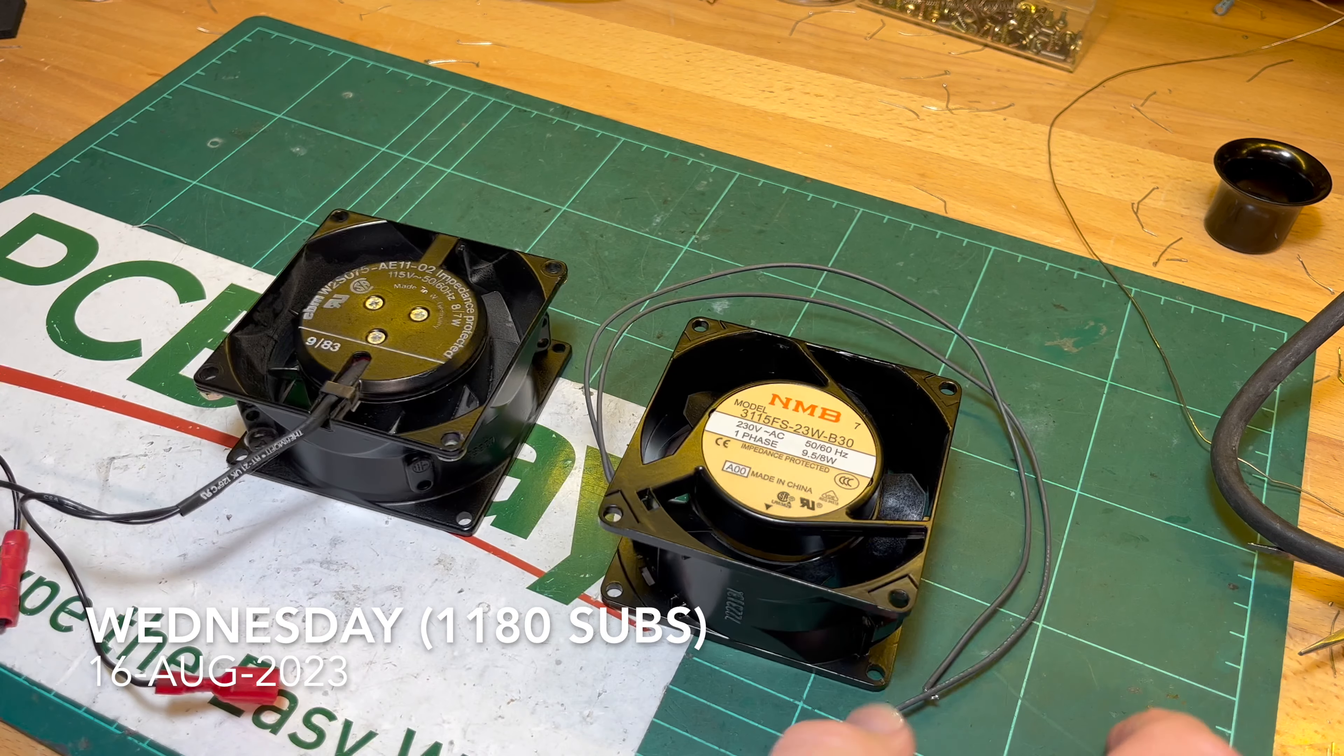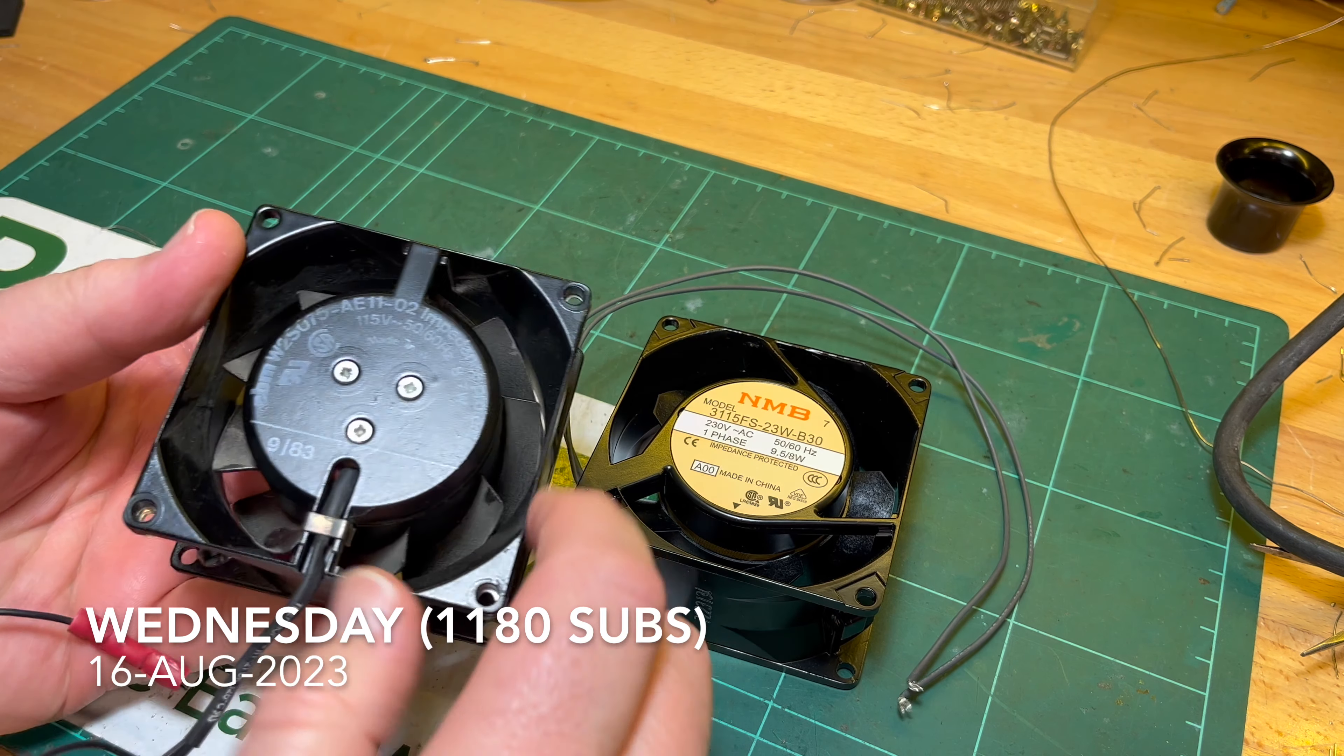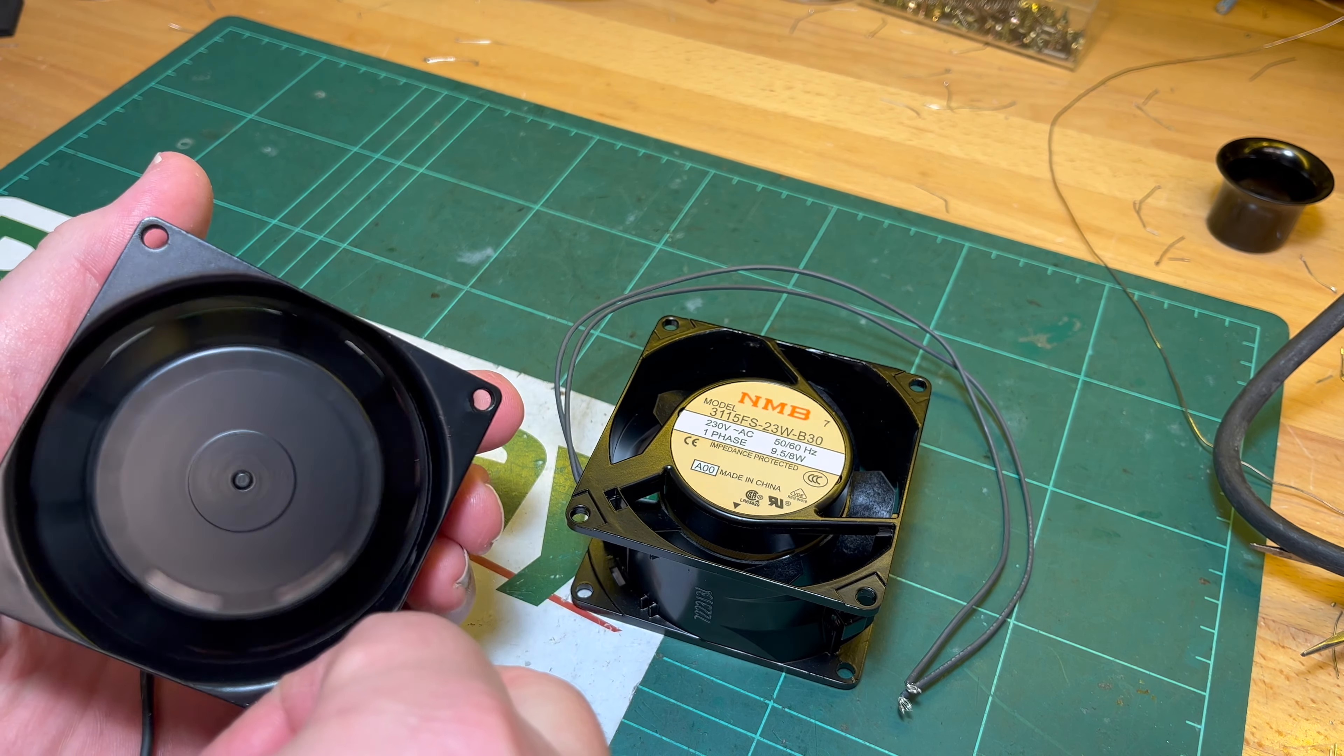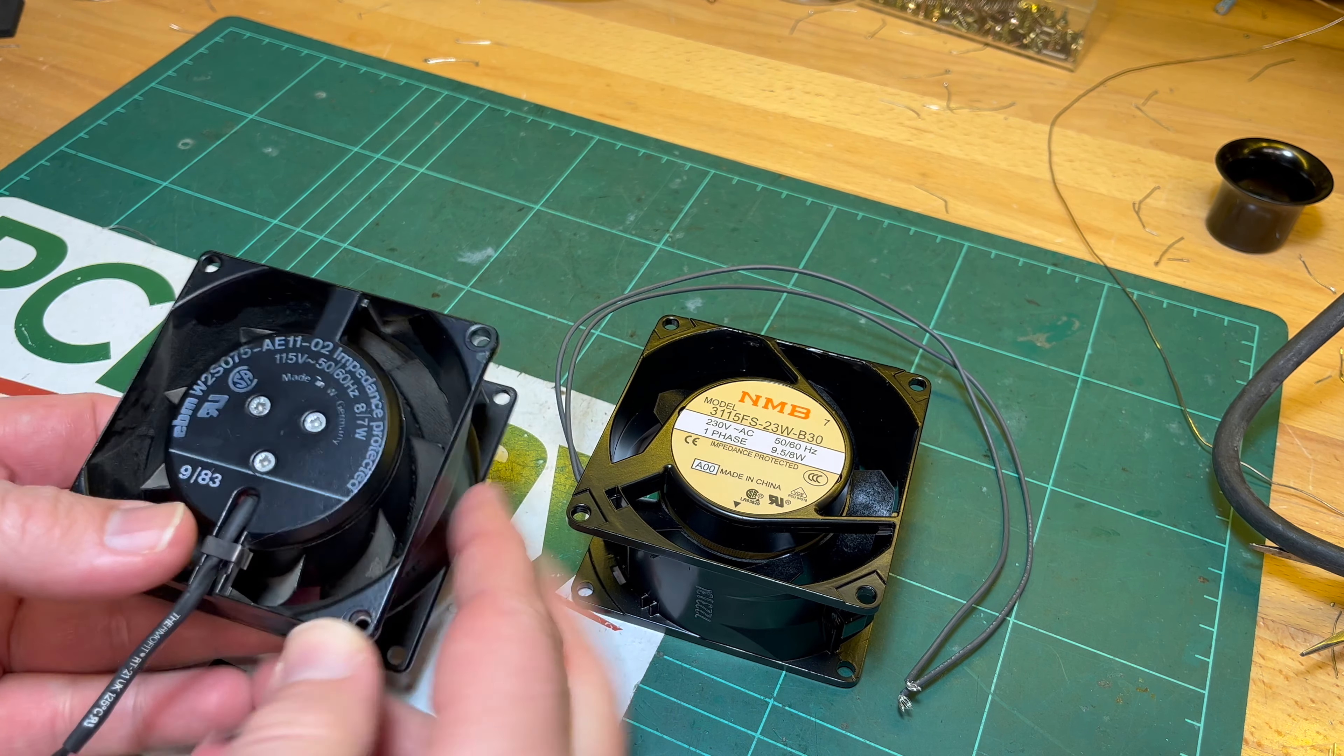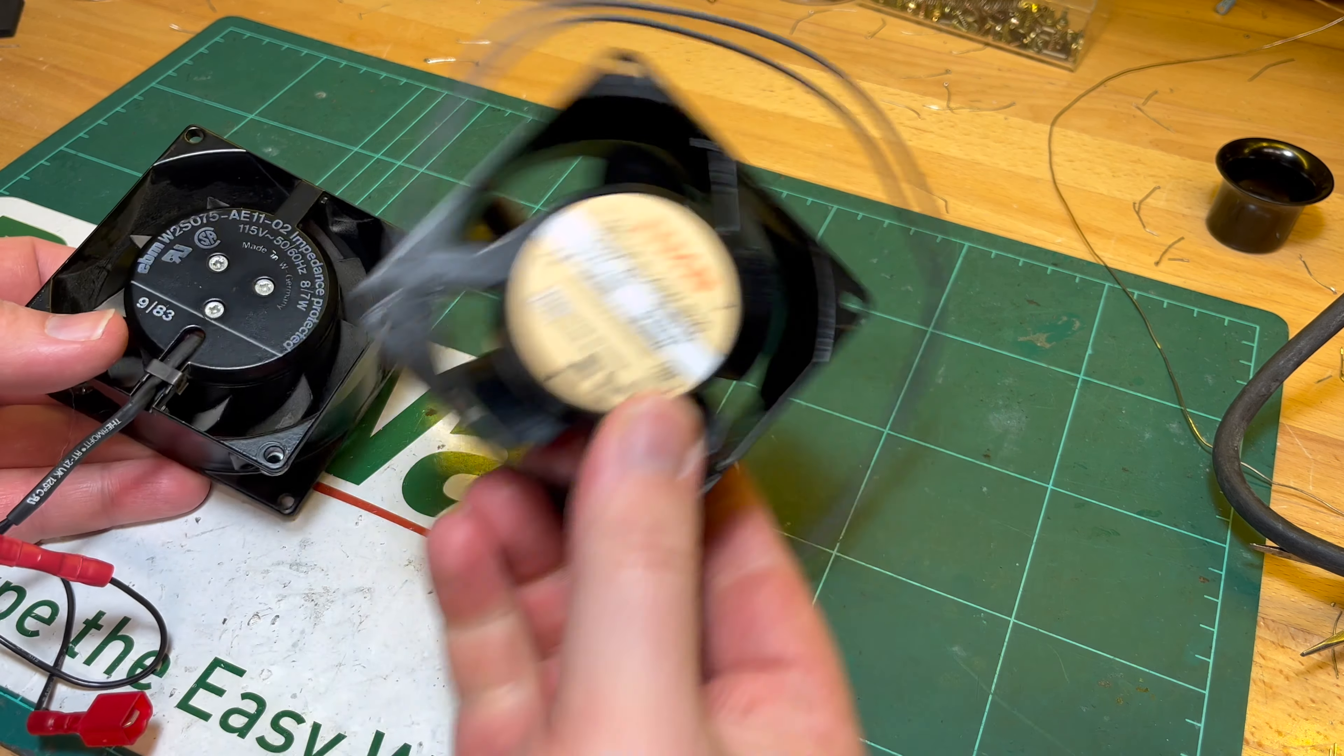Good afternoon comrade subscribers. This is the original Naboo fan that came in the Naboo which has that issue. Good German quality from 1983, but the problem is it's 115 volts.